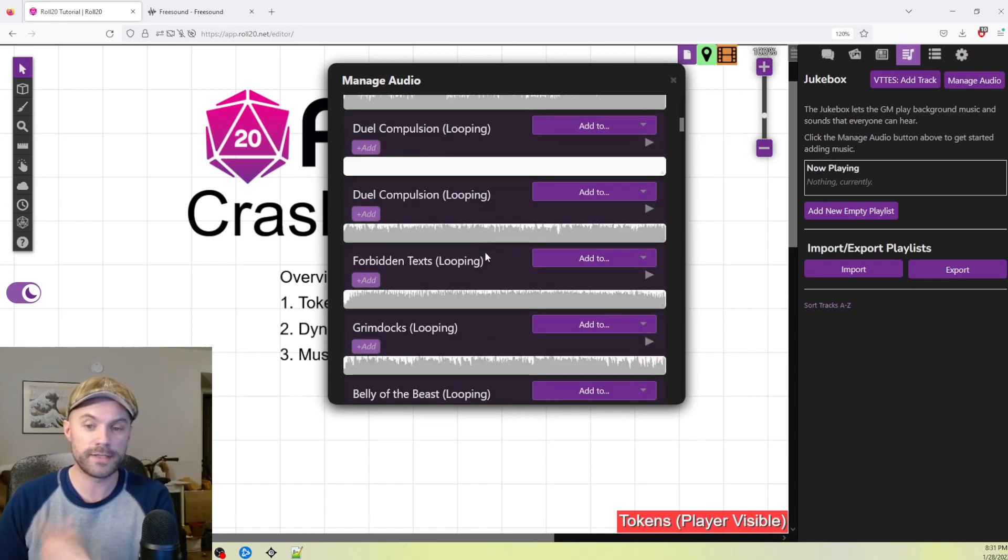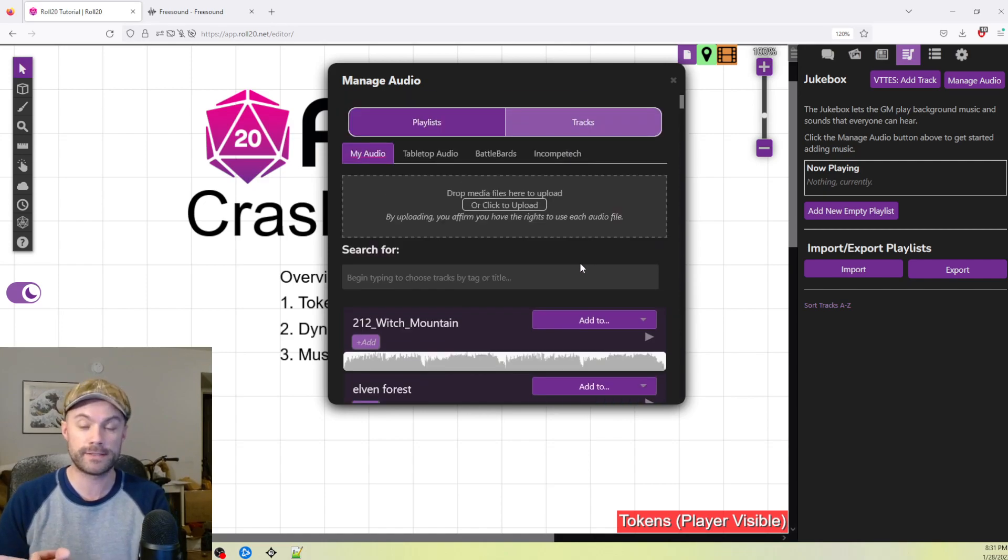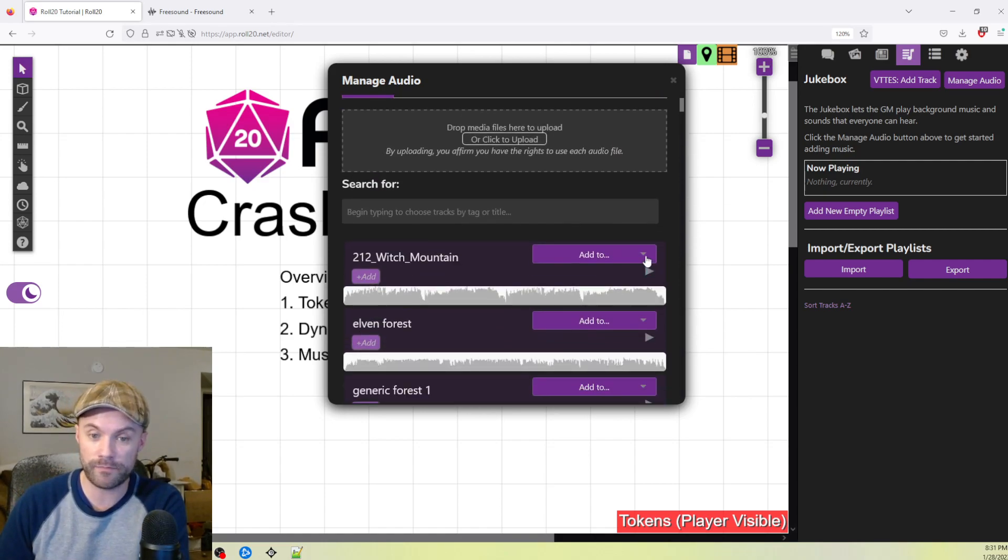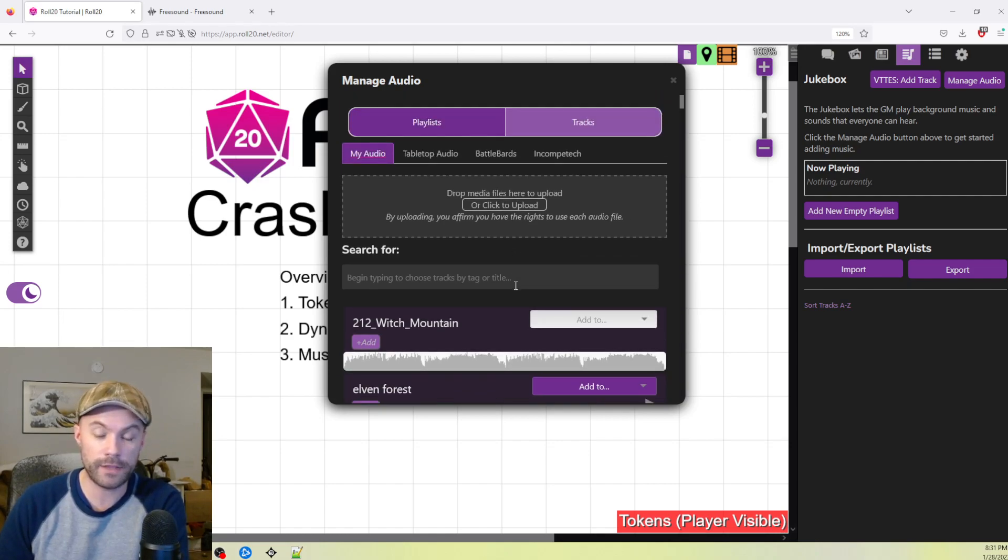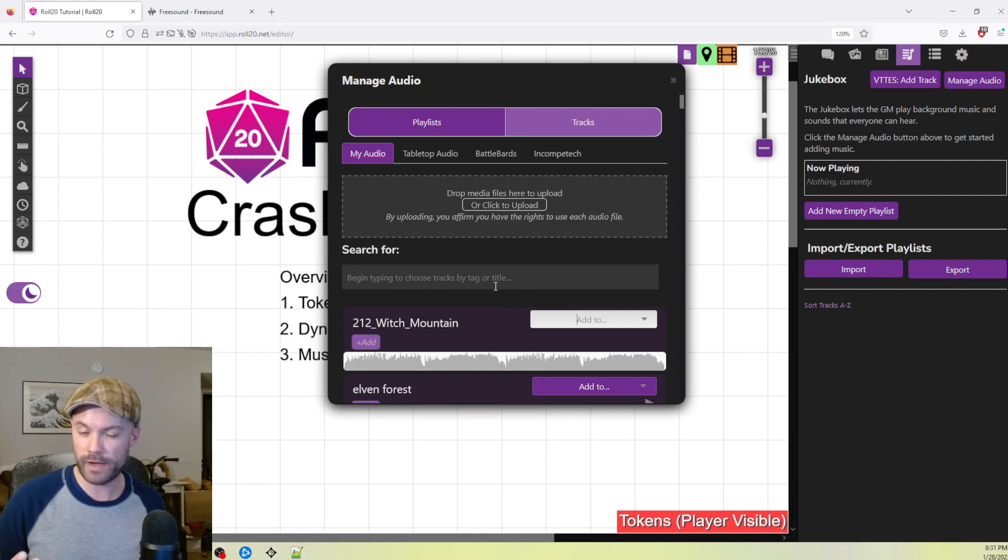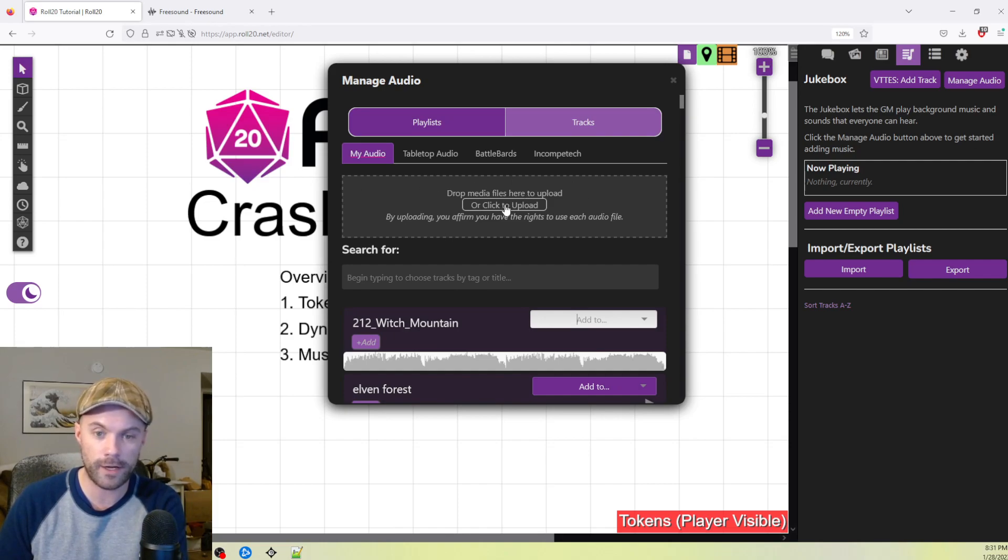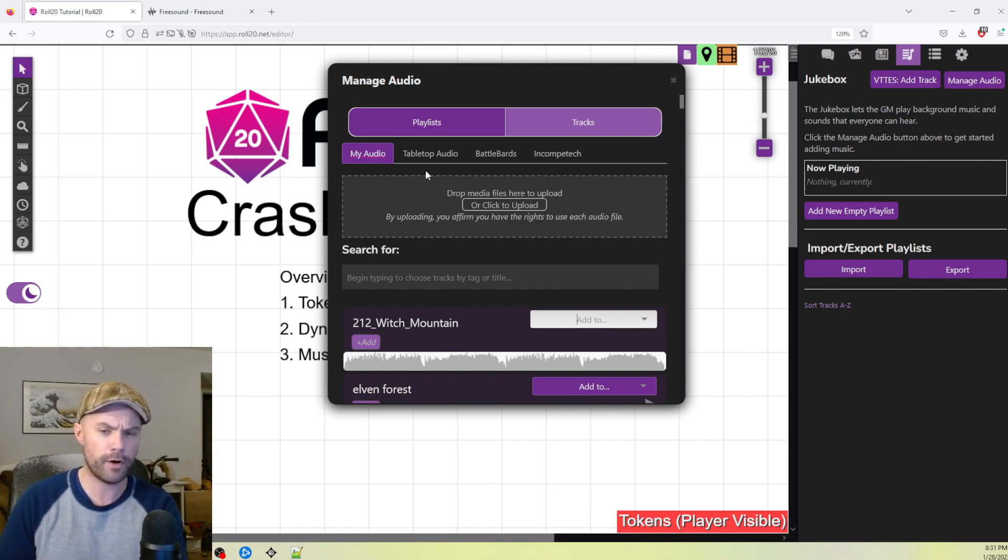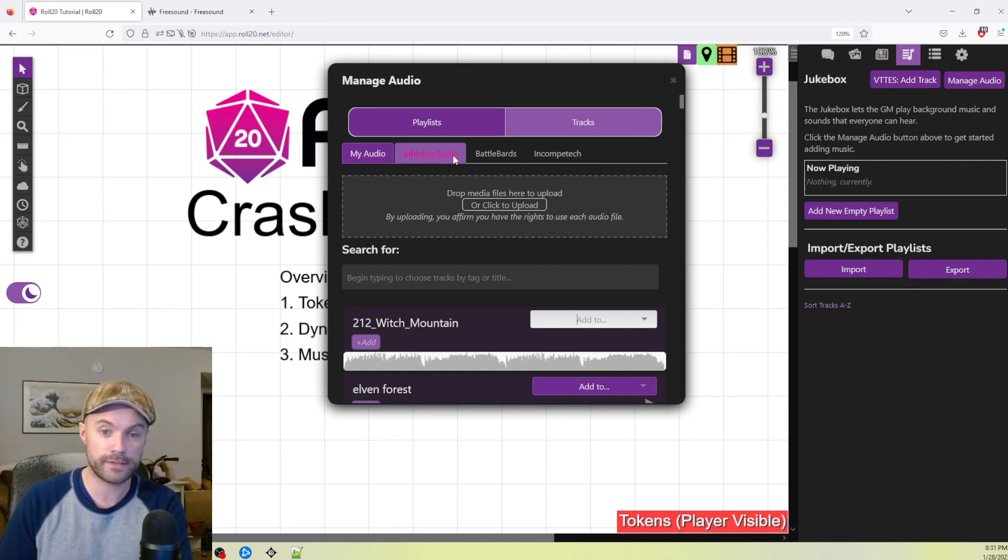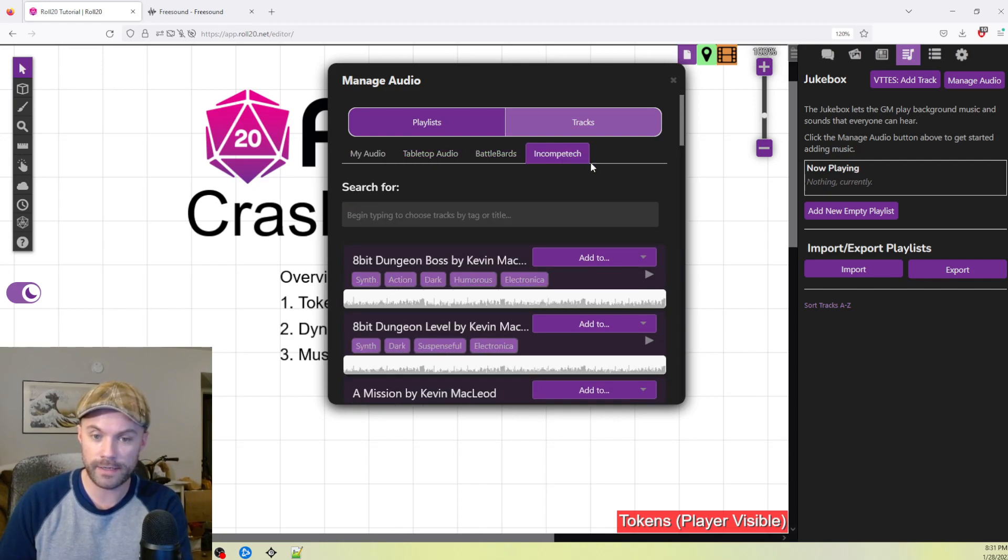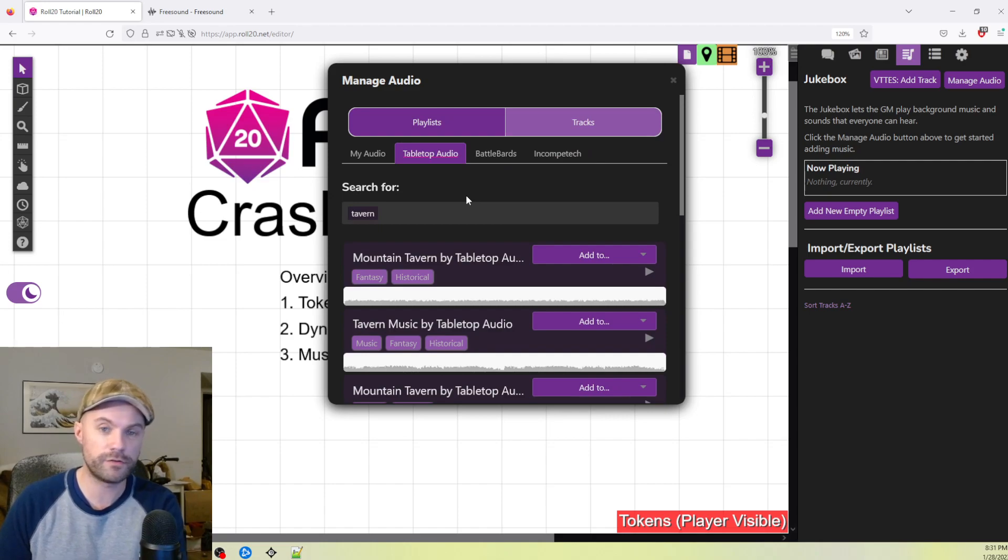Similarly to the jukebox, anything that I've uploaded is going to appear in this tracks tab here. We can add it to the game just by clicking Add to and then click on Add to Game. But we're going to pretend like we don't have anything yet. So you could do that by clicking and dragging onto this little dotted line box here or click and upload. We also have three third-party external websites that Roll20 must have some partnership with. There's Tabletop Audio, BattleBards, and IncompTech.